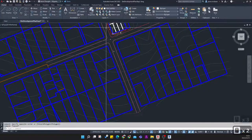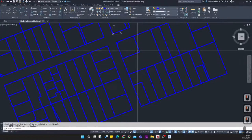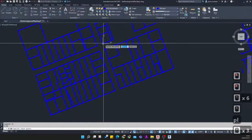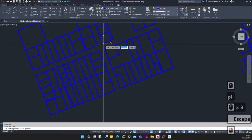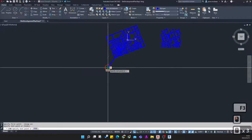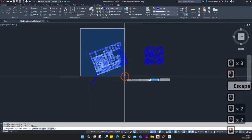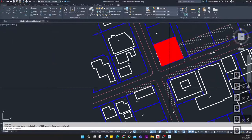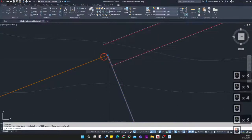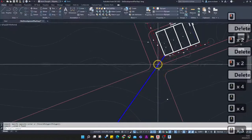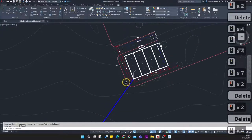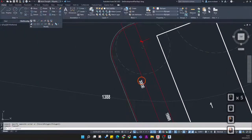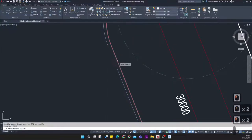On the Home ribbon under Layers, I'm going to use the Isolate command and isolate just the blue layers. Since this was on our origin, I can delete all of this information. If the site is not on the origin, I recommend creating a line from the origin and switching on snaps so that the origin is preserved when moving stuff back and forth.